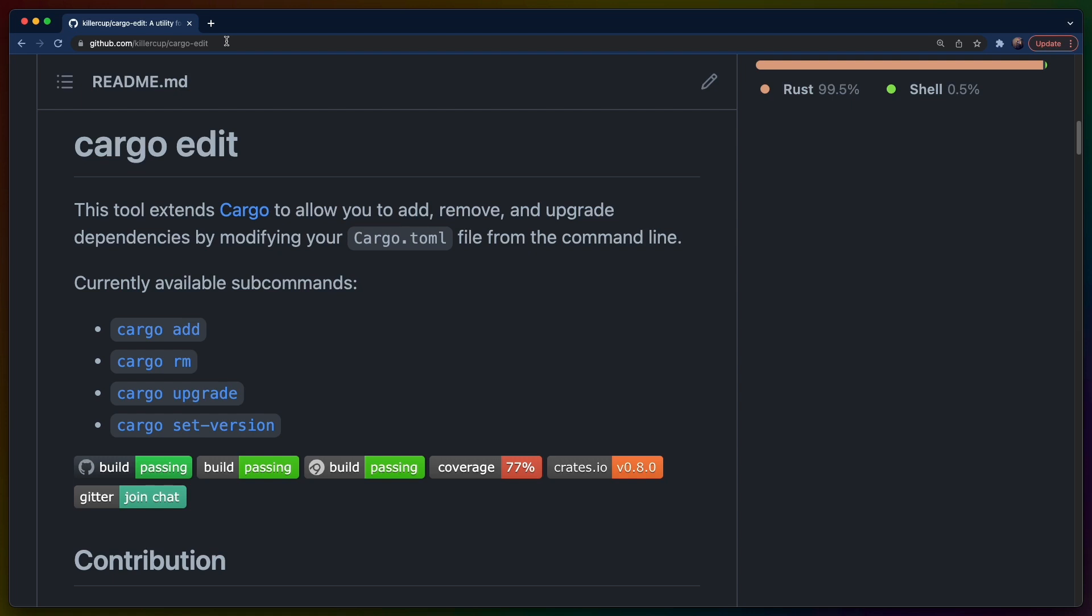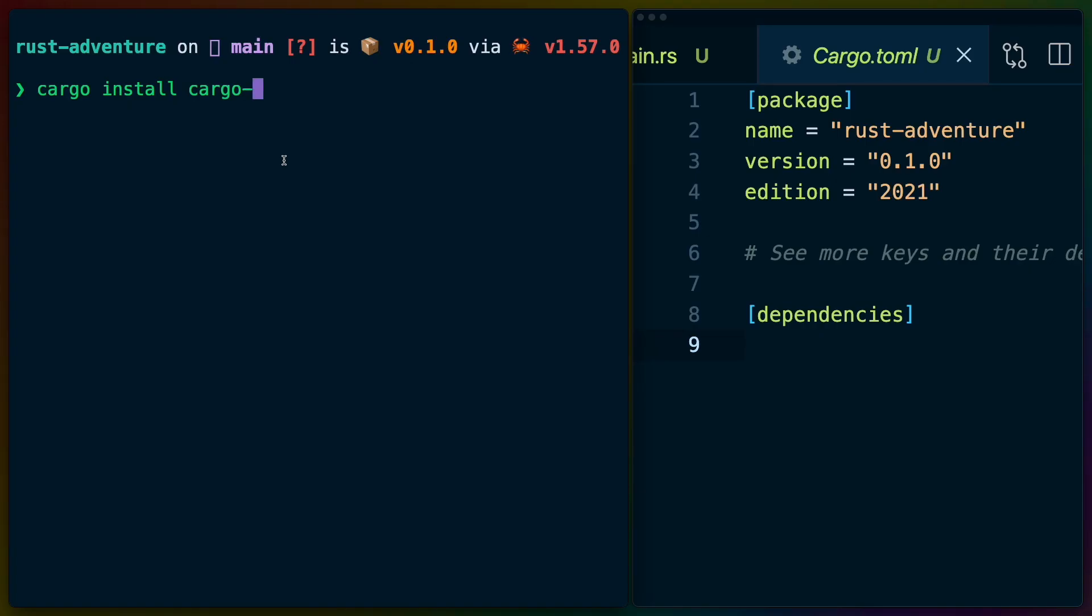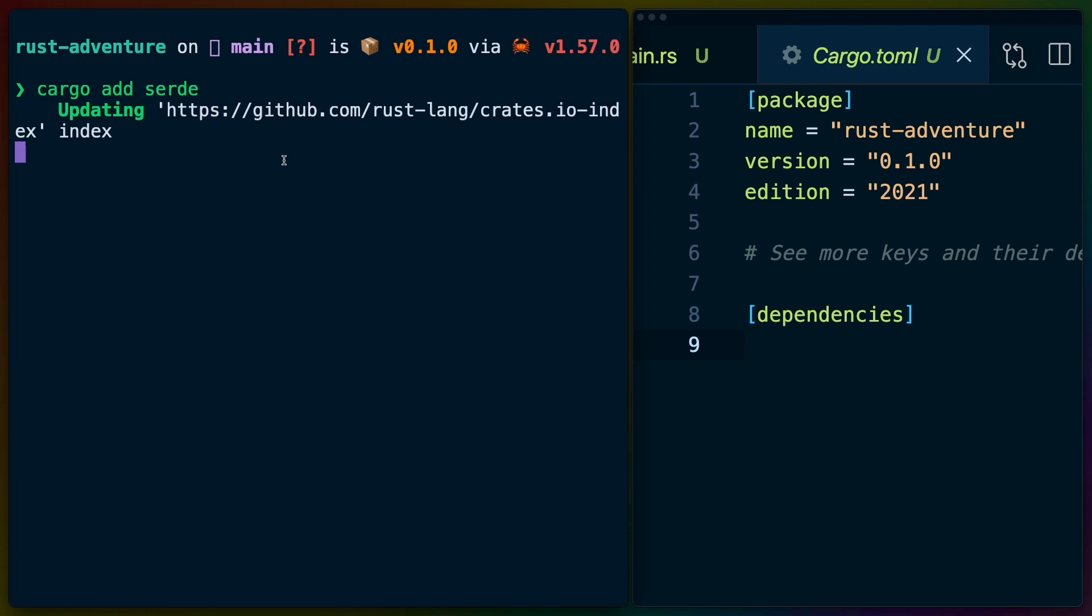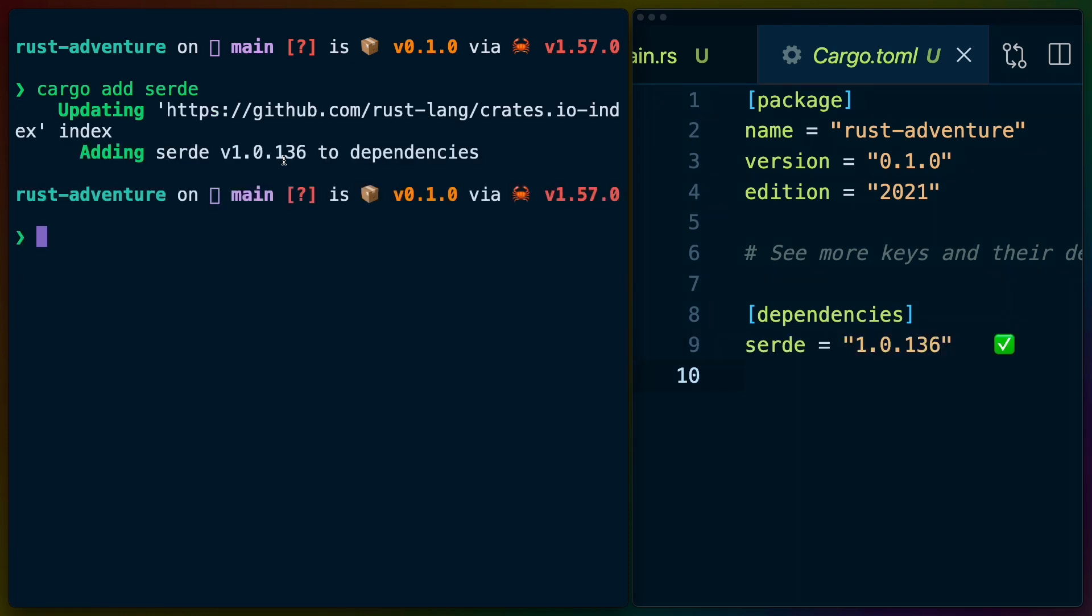CargoEdit adds the add, remove, and upgrade subcommands, as well as the cargo set version subcommand. Particularly notable for CargoEdit is that it's on track to be included in Cargo itself at some point, so expect to see that come with the default installation of Cargo at some point in the future.